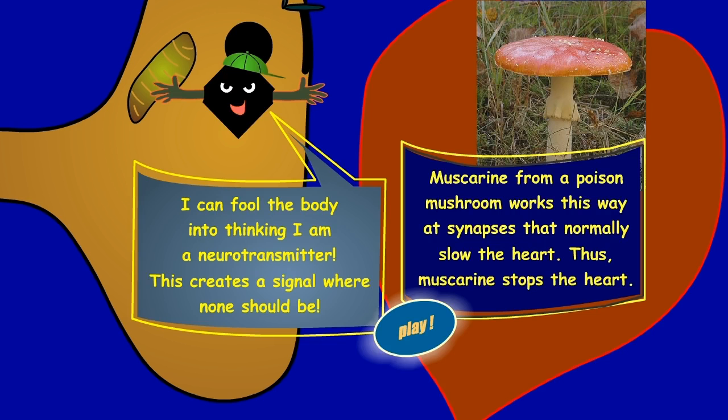I can fool the body into thinking I am a neurotransmitter. This creates a signal where none should be.